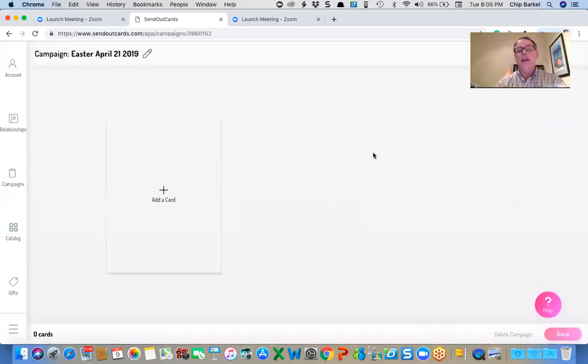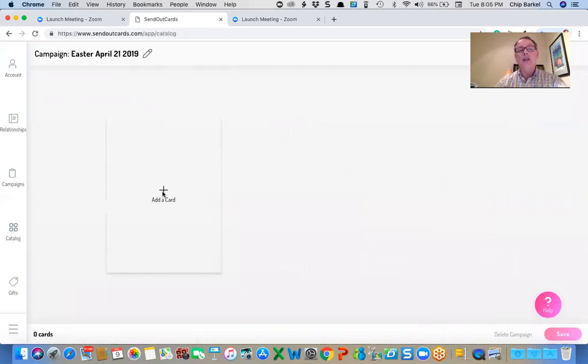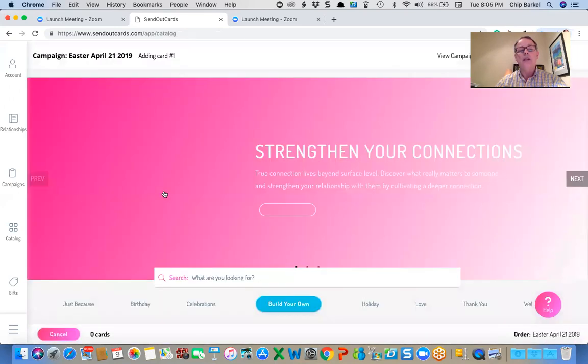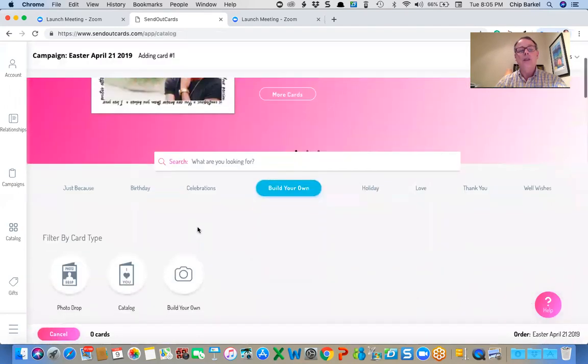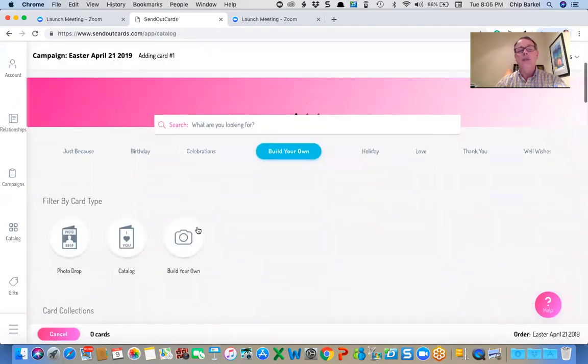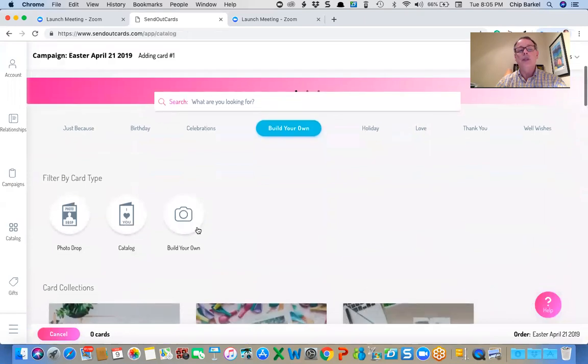So it's going to ask me to add a card. If I've already created a card, it's just a matter of going and finding the card. Otherwise, I can create the card now. I'm going to click on add a card and it's going to bring me to the usual interface.